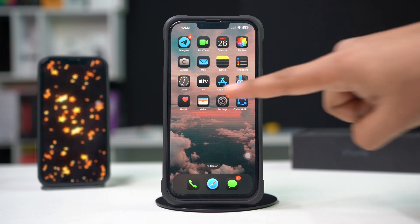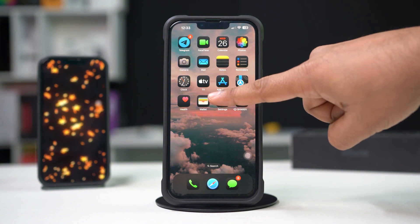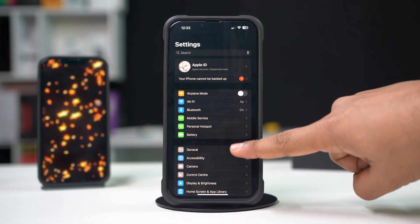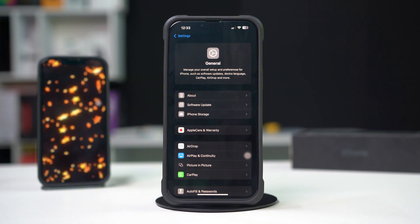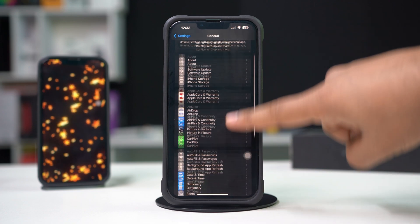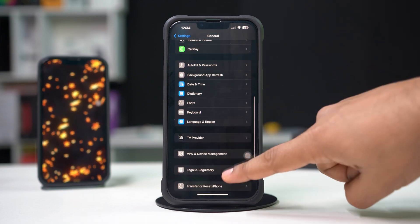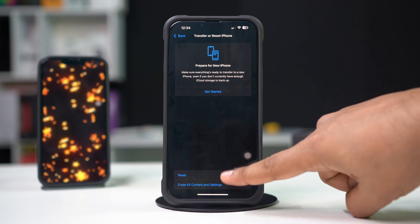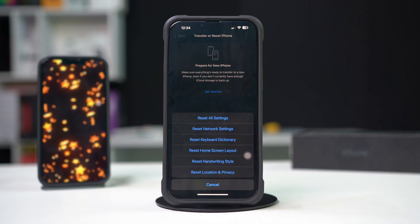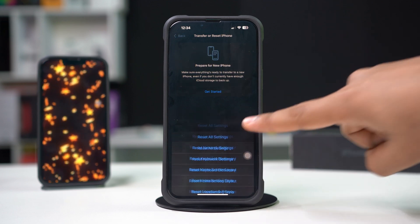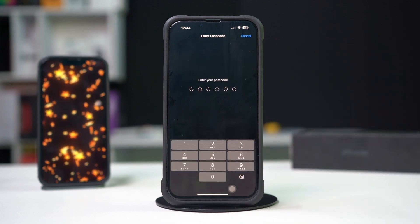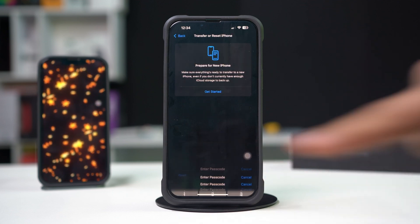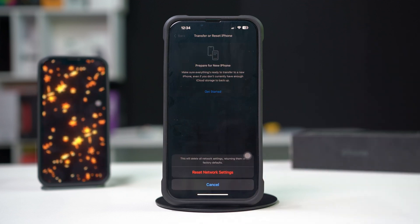Solution five: reset network settings. This can fix misconfigurations affecting cellular connectivity. Open Settings on your iPhone, scroll down and tap on General, scroll down and tap on Transfer or Reset iPhone, then select Reset and choose Reset Network Settings and confirm your choice.